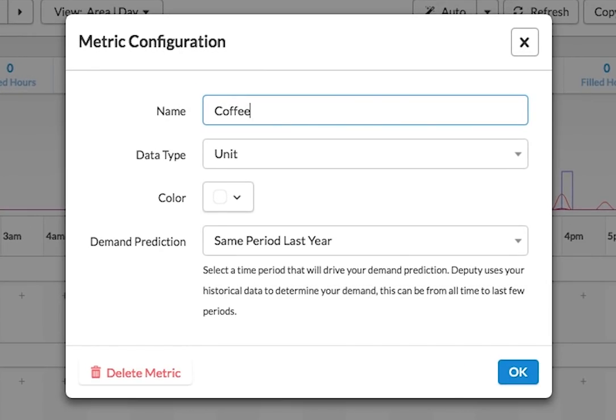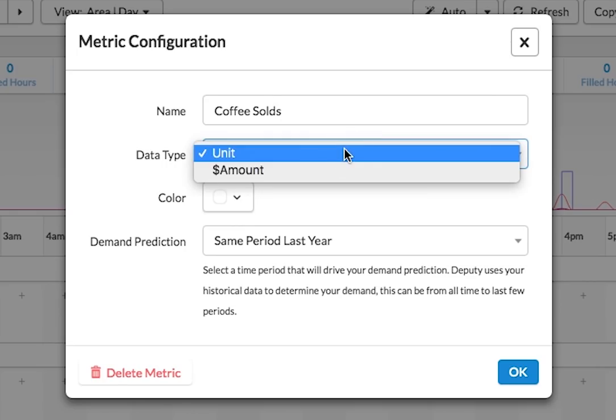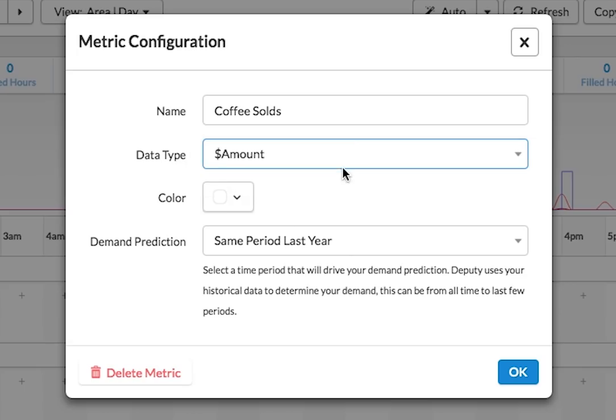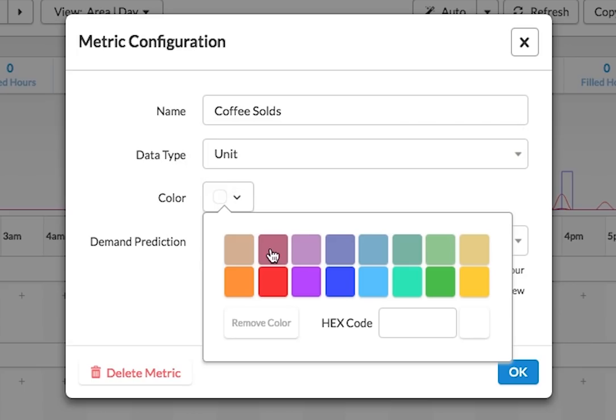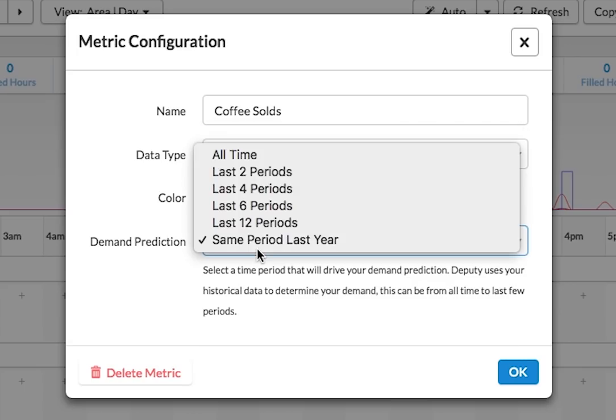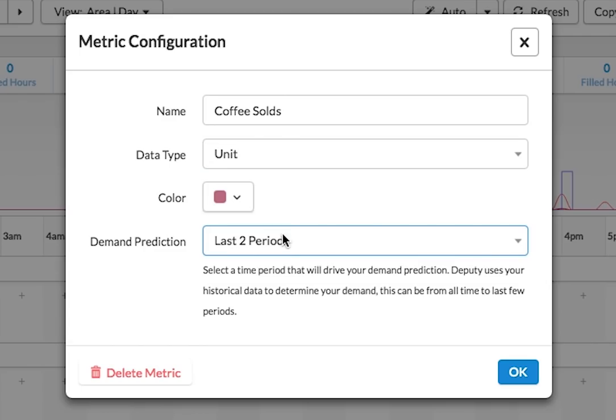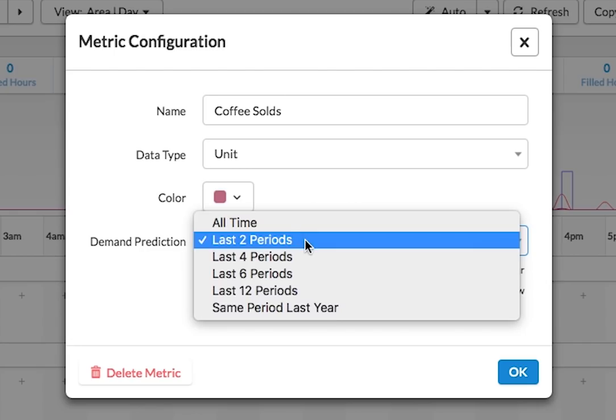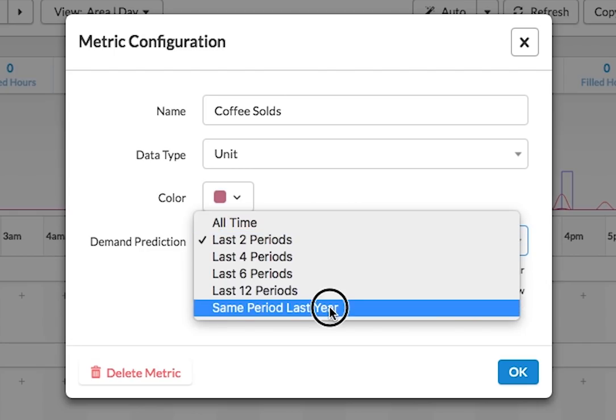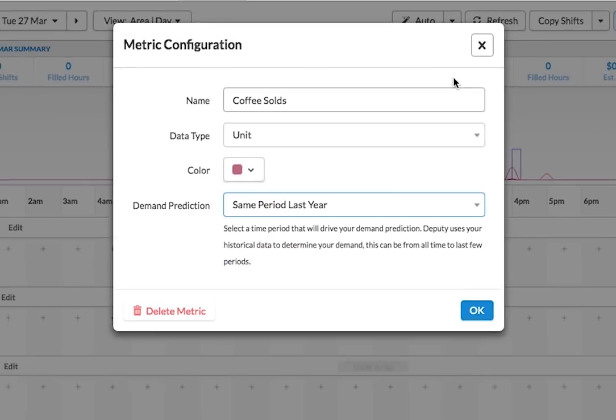I can track how many coffees I've sold, so I know how many baristas I need at what time of the day. That's a unit type, or I can have different dollar amounts as well. I can give it a different color. And I can also say that my prediction is what it has been for the last two weeks. If I don't enter any data on how many coffees are going to get sold this week, it will guess it based on what has happened in the past two weeks, or same period last year.